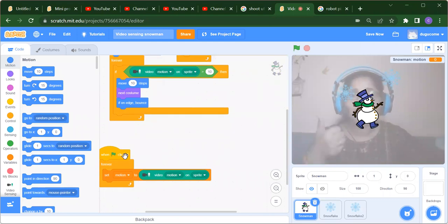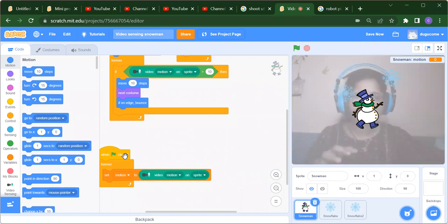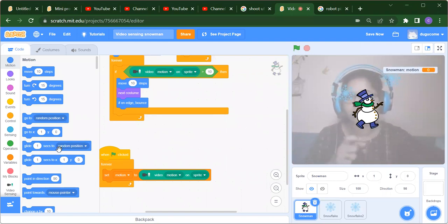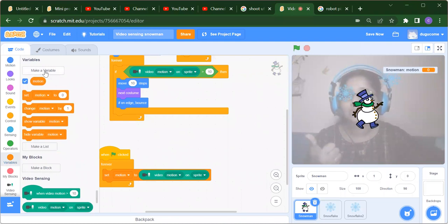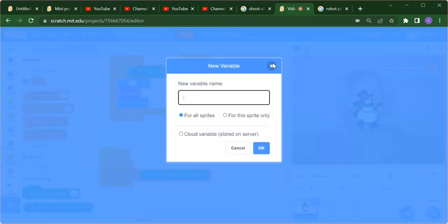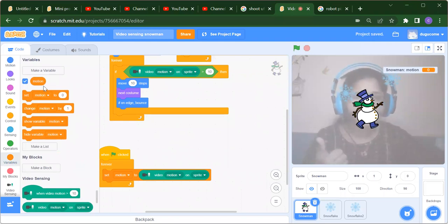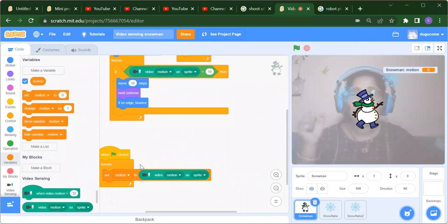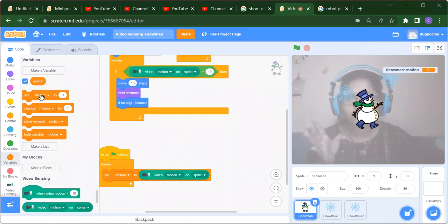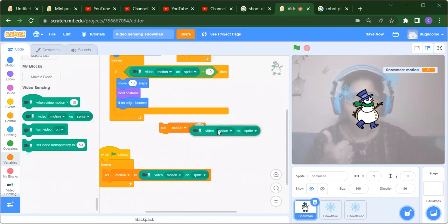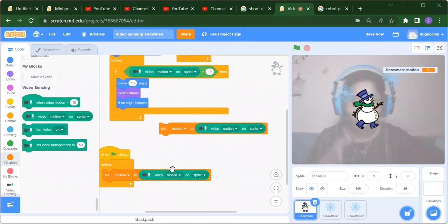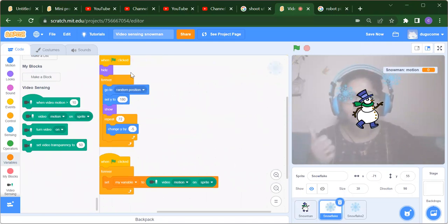For the second part of the snowman code, when the flag is clicked we want to create a variable — variables act as containers. We'll call this variable 'motion'. Go to the Variables section, click Make a Variable, and name it 'motion'. Inside Forever, go to Variables and set 'motion' to the Video Sensing motion on sprite value. This logic is added for the snowman.